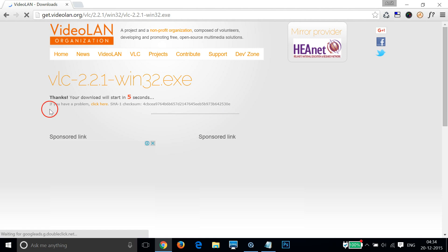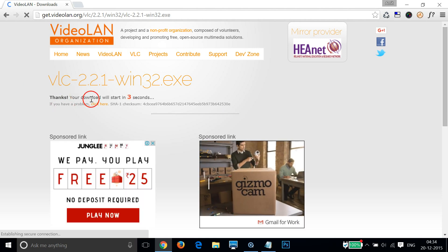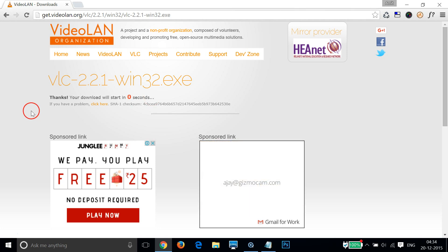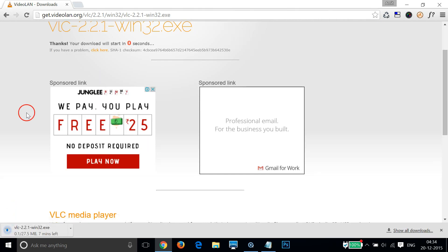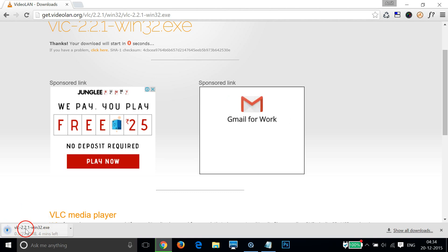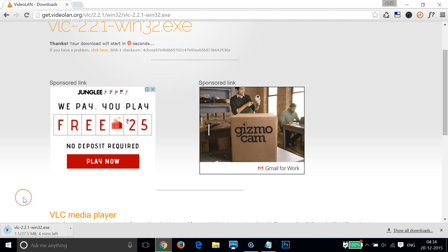Let me click that. Thanks, your download will start in two seconds. At the bottom left of my Chrome browser you can see it's downloading. It will take some time, so let me pause this video. When it finishes, I'll come back.